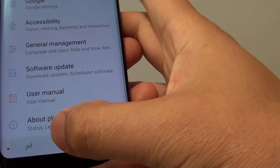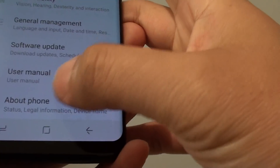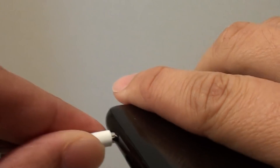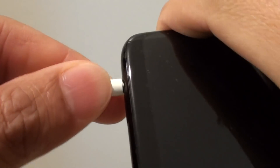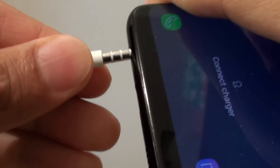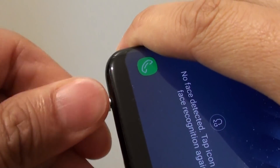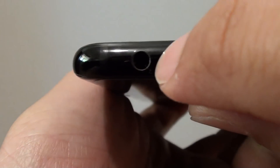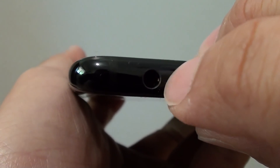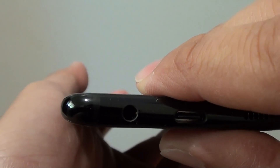If it still doesn't work, double-check that the headphone jack has not been blocked with dust. Use a headphone jack and push it in and out a few times. Sometimes dust and other debris can cause the phone to stay stuck in headphone mode. Keep doing it a few times to clean out the dust, and look inside the jack to make sure nothing is stuck inside.